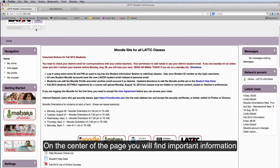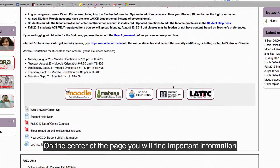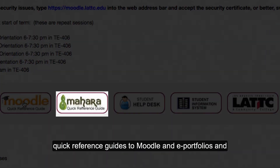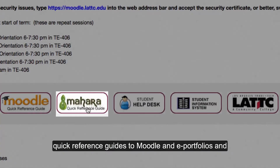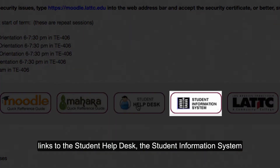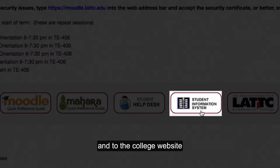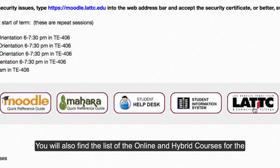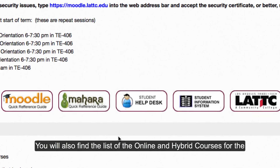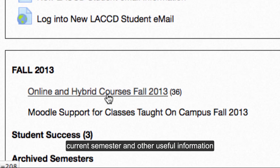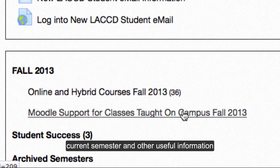On the center of the home page you will find important information, quick reference guides to Moodle and ePortfolios, and links to the Student Help Desk, the Student Information System, and to the college website. You will also find the list of the online and hybrid courses for the current semester and other useful information.